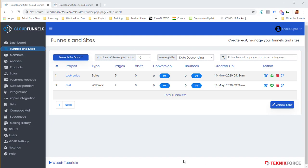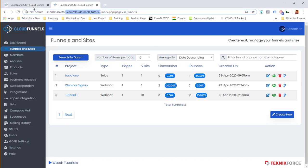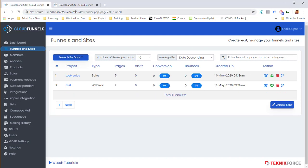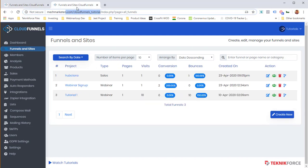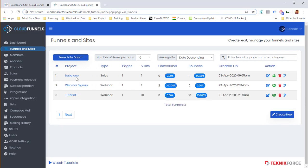Let me show you how easy. So I've got two installations of Cloud Funnels here. Both of them are in separate folders, Cloud Test and Cloud Tutorials. And you can see that one of them has two funnels, Test Sales and Test. And another installation has three funnels, Hub Clone, Webinar Signup, and Tutorial One.